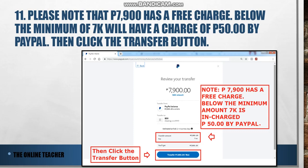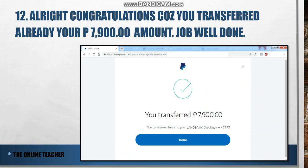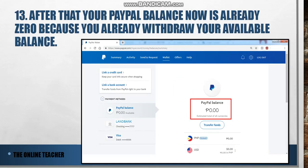Congratulations — you have already transferred your 7100! A confirmation screen states that you transferred 7100 to your Land Bank checking account ending in 777. Click 'Done.' After that, your PayPal balance is already zero because you have already withdrawn your available balance of 7100.